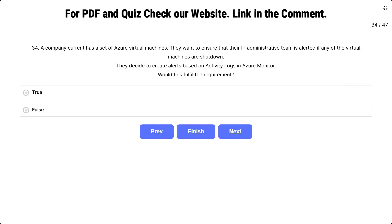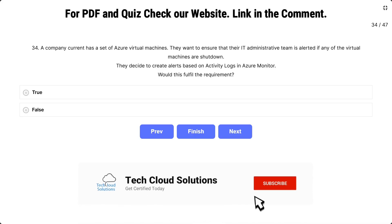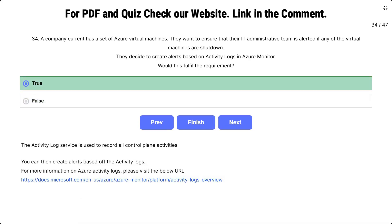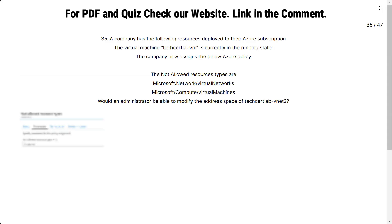Question number 34: the scenario is the same. They decide to create alerts based on activity logs in Azure Monitor. Would this fulfill the requirement? The options are true and false. The correct answer is true. The activity log service records all control plane activities, and you can create alerts based on those activity logs.